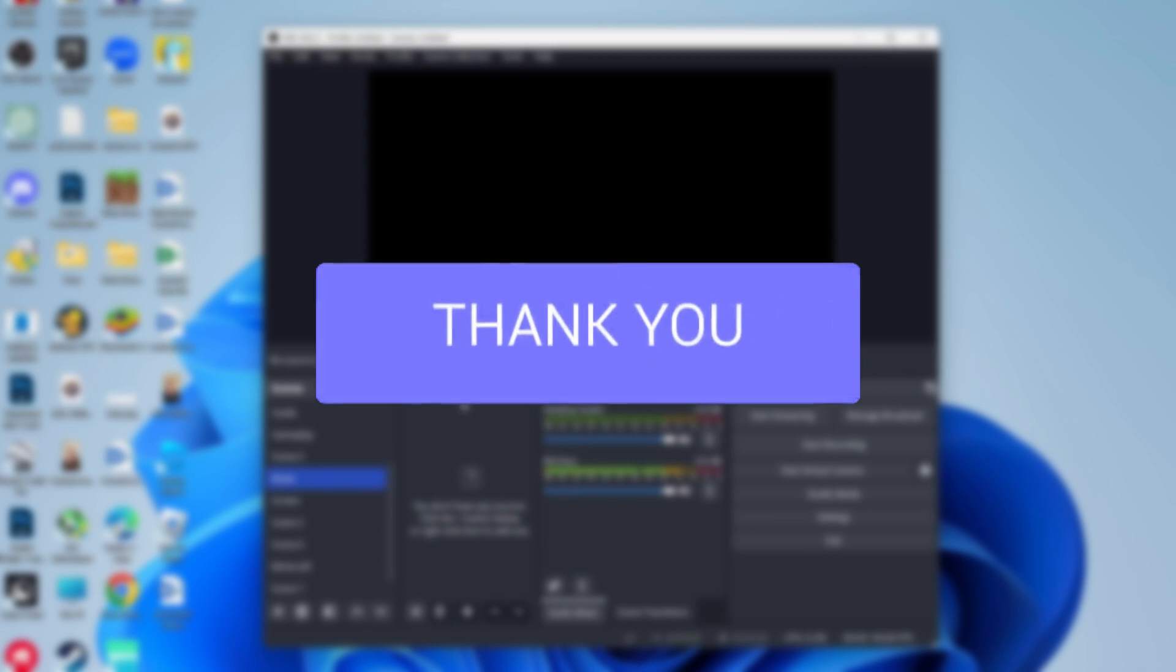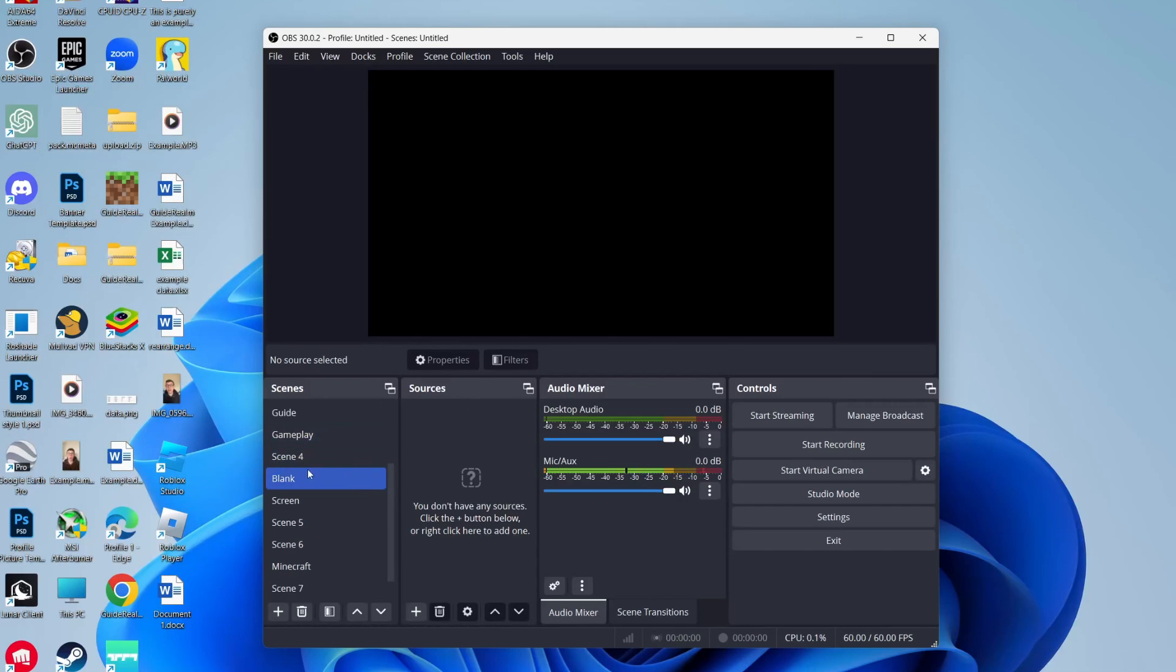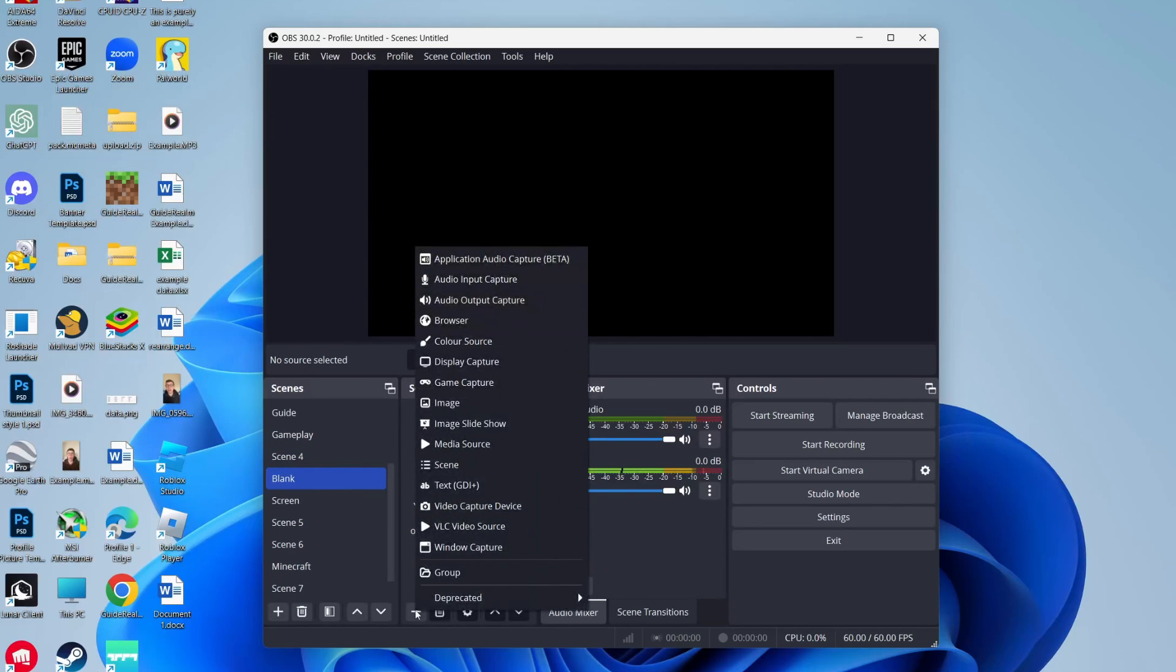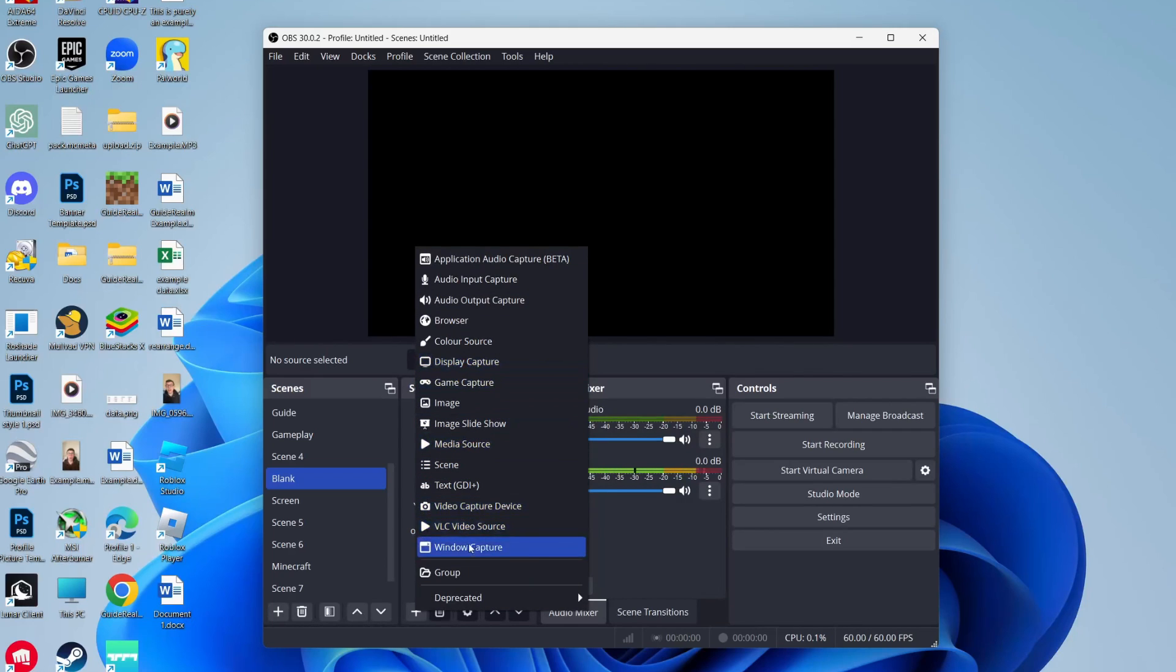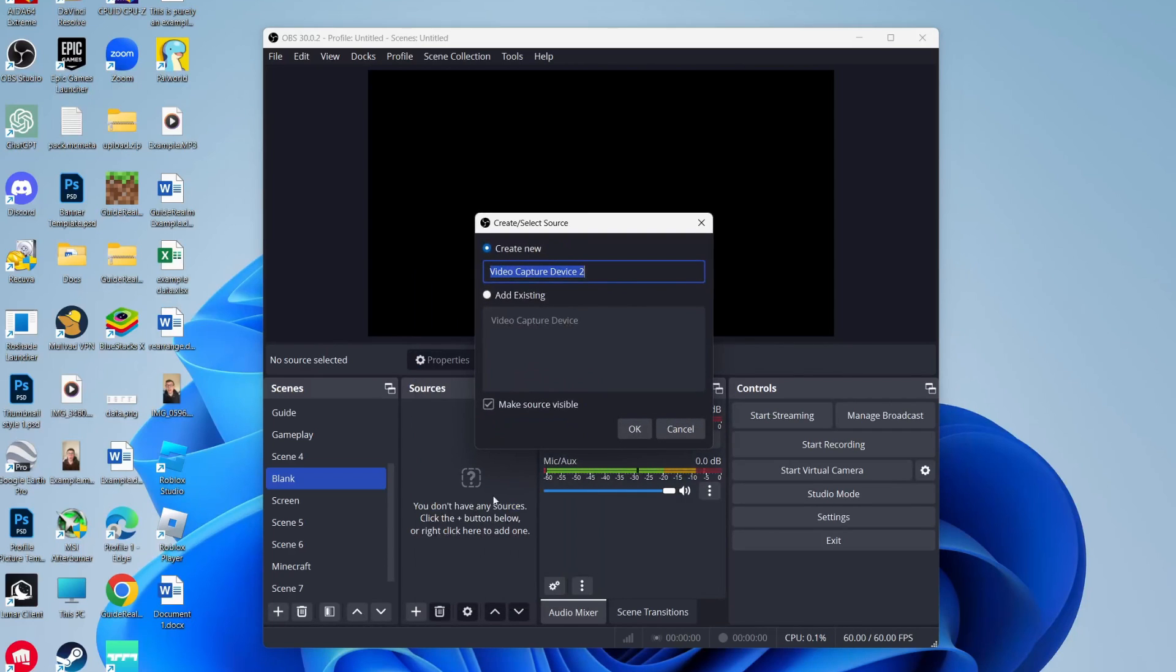First, come into OBS and select a scene, then go to the bottom of sources and click on the plus button. Choose what you want to add - that could be your computer screen or your webcam.